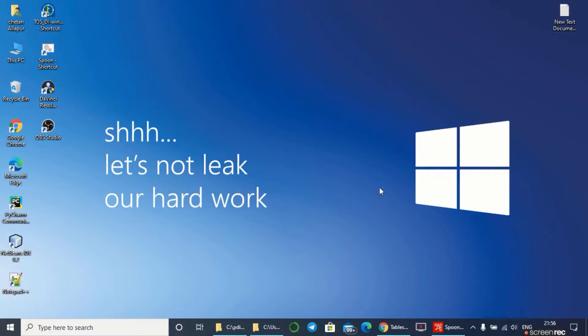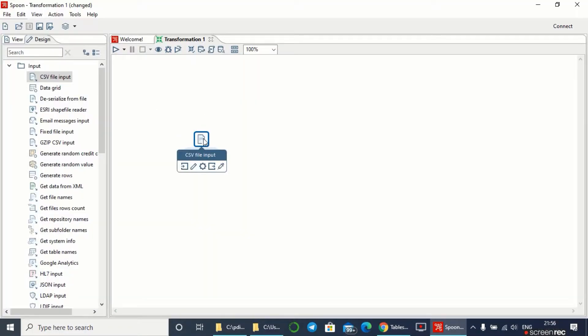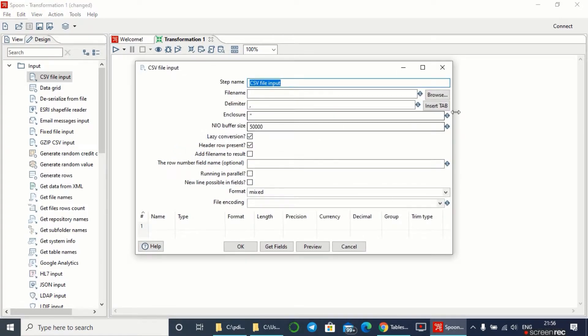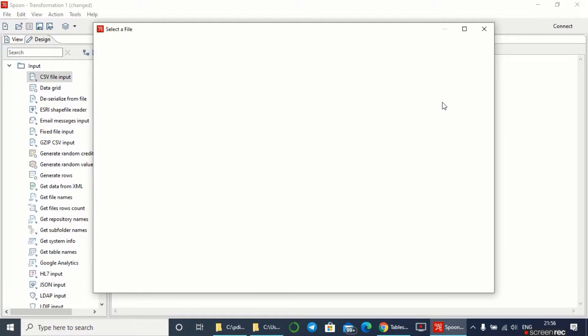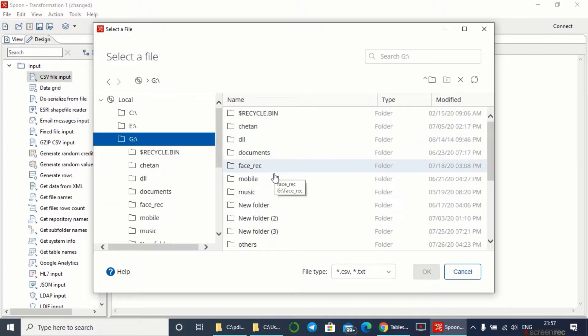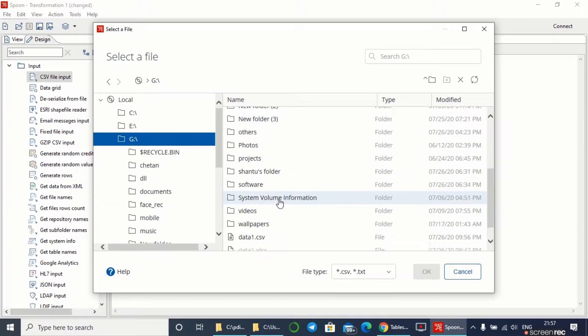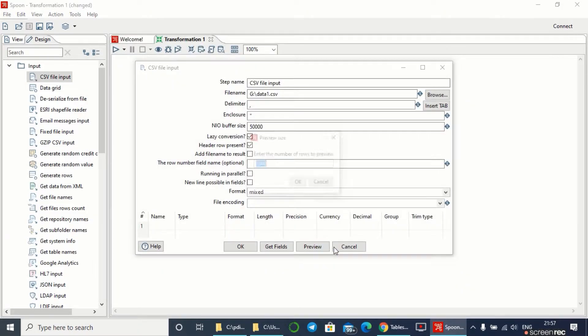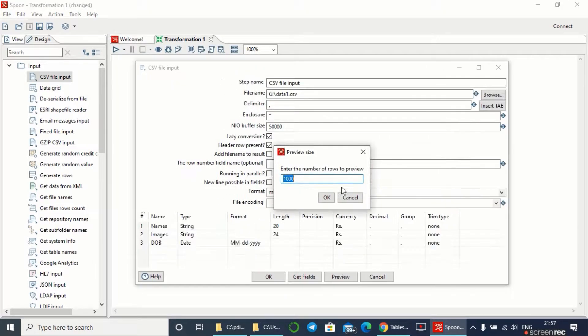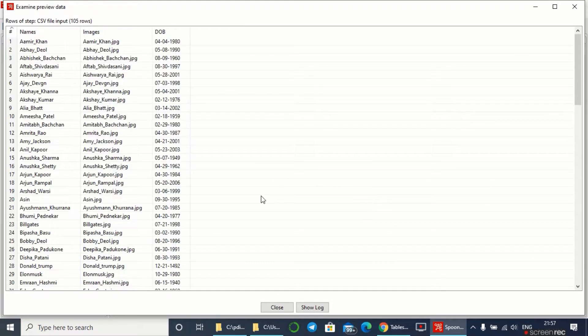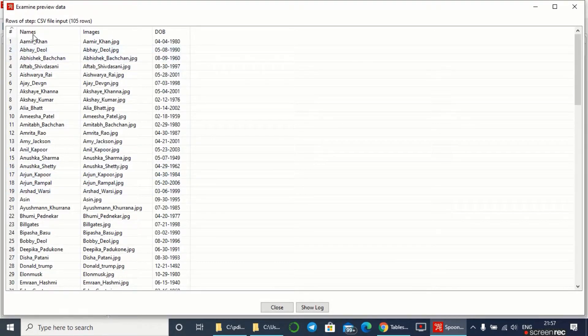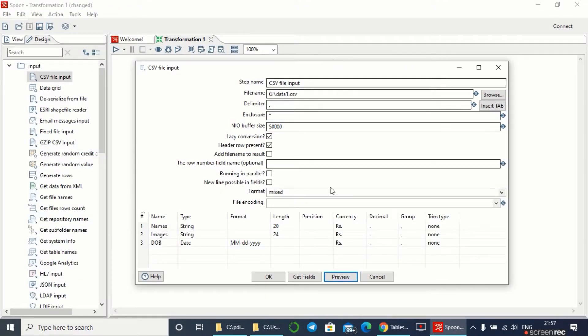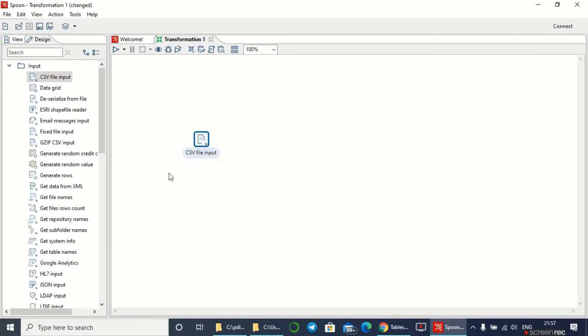Let me get back to the spoon. In CSV file input, double click and browse. We have to put that CSV file in this. Here I have that data one CSV file which contains three tables. Preview data - here I have my data of that CSV file and it's loaded into this.